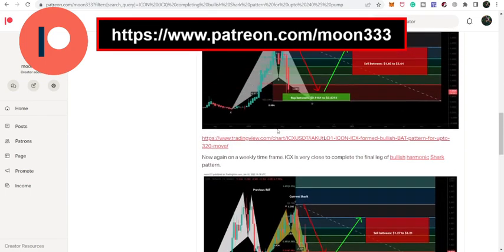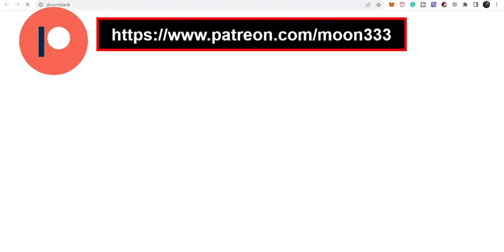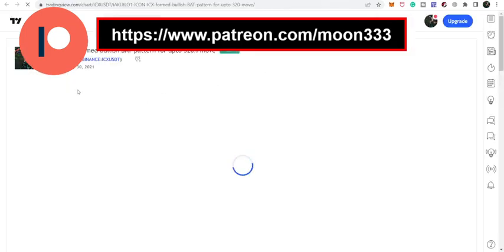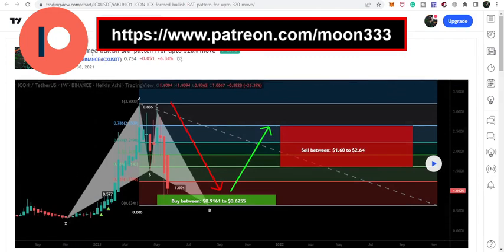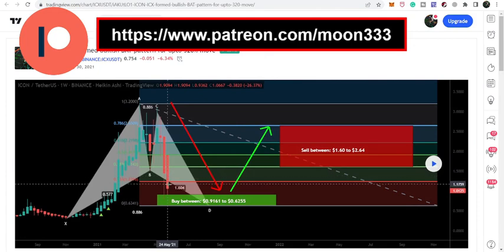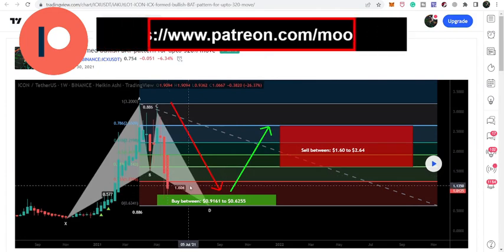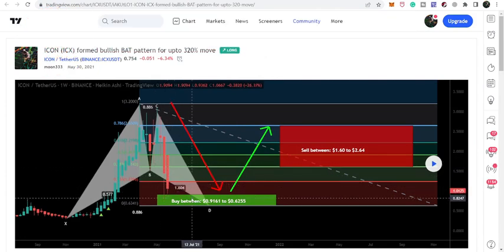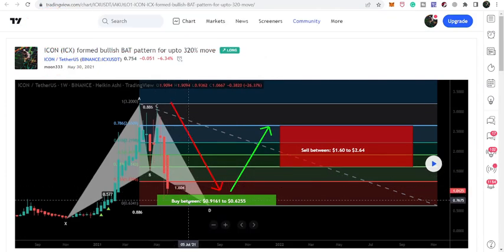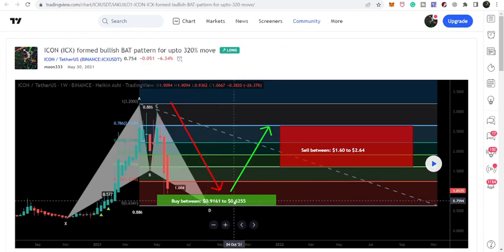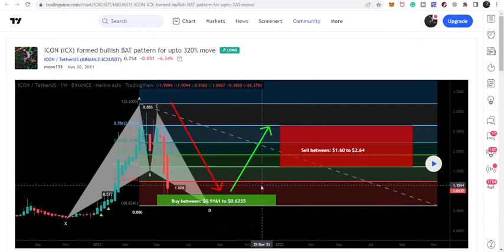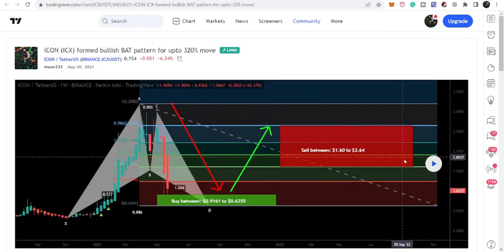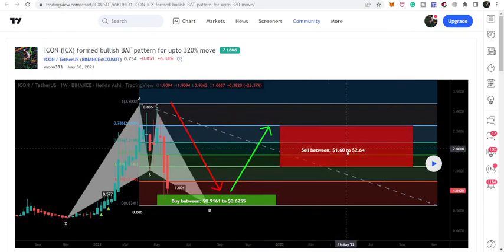this was the previous pattern. You can see I shared this pattern on 30th of May at the start of June when the price line was completing the final leg. I told my members that from here we can expect it will complete this leg, enter the buying zone that was from $0.91 and goes to $0.63 approximately. And our sell targets after the price reversal, it can move between $1.60 and $2.64.